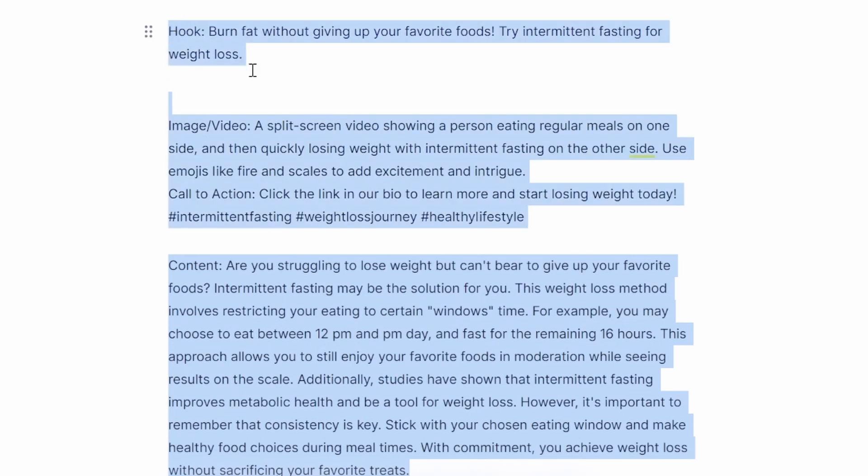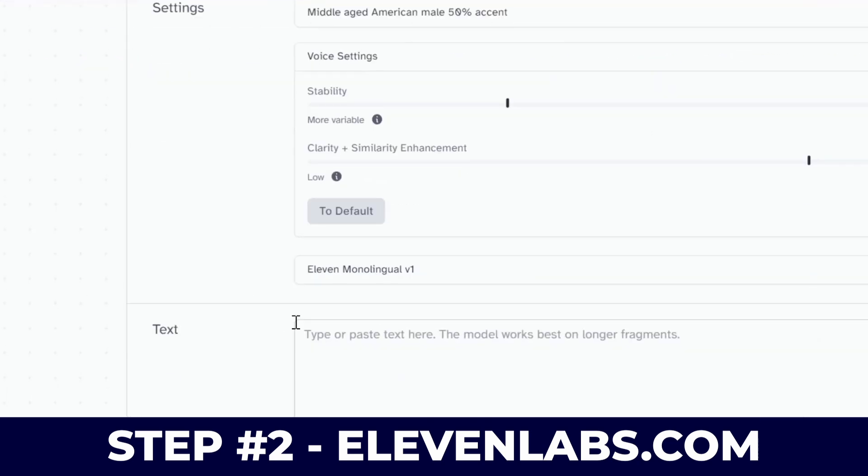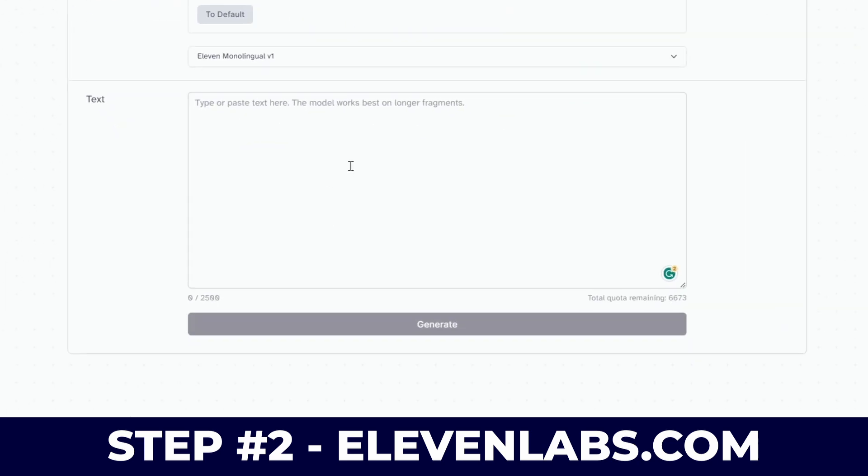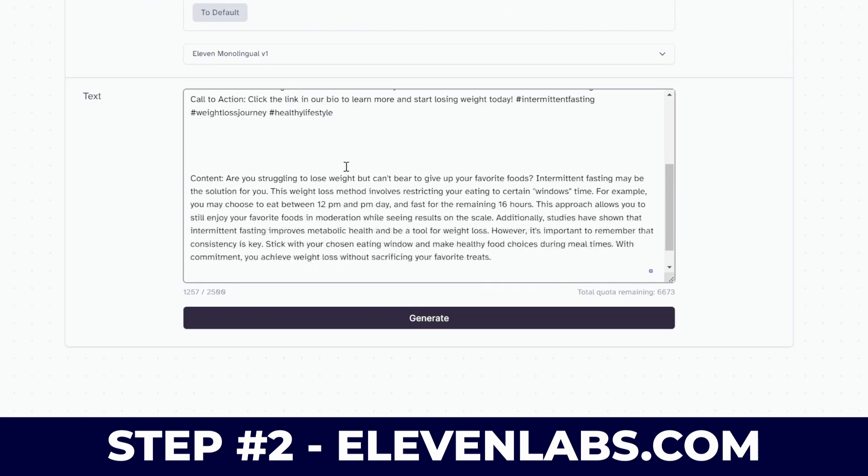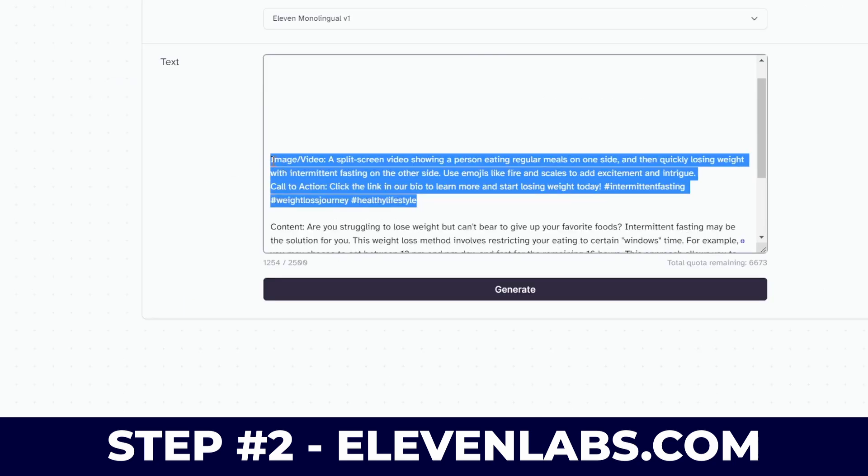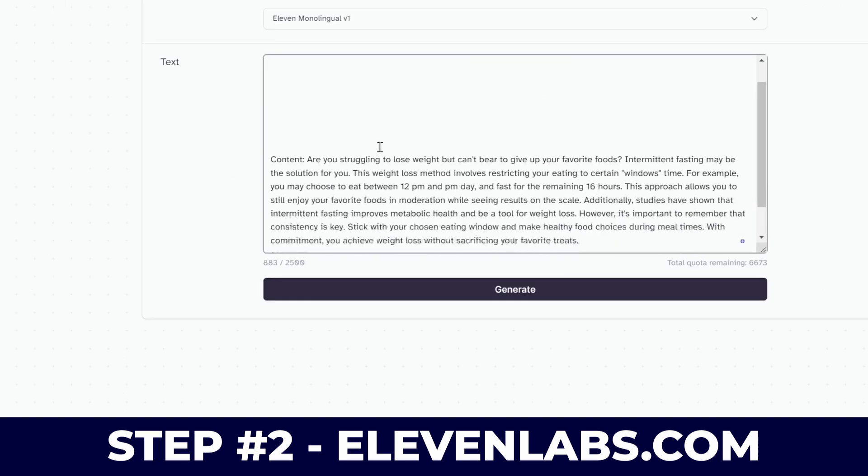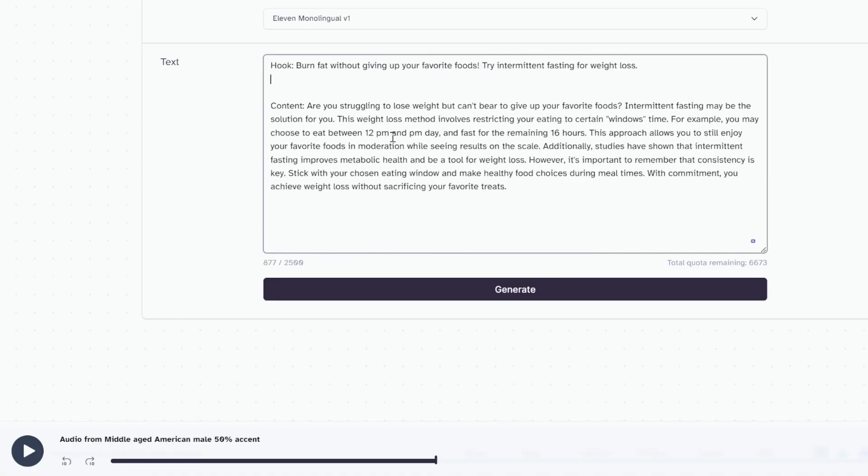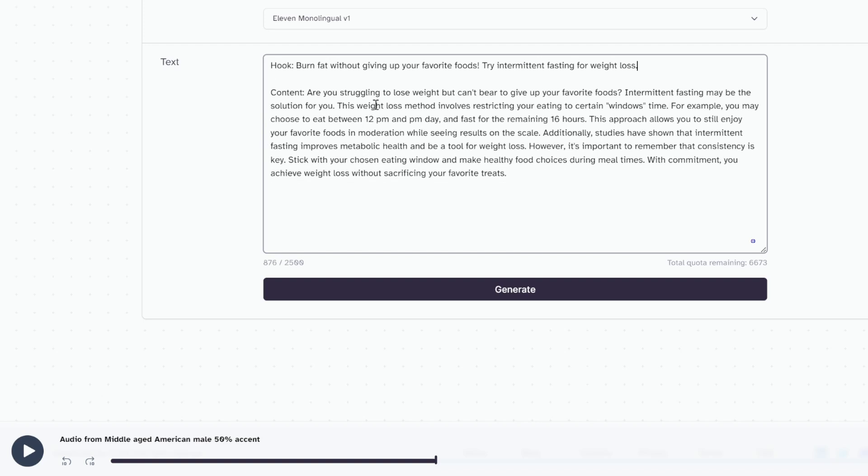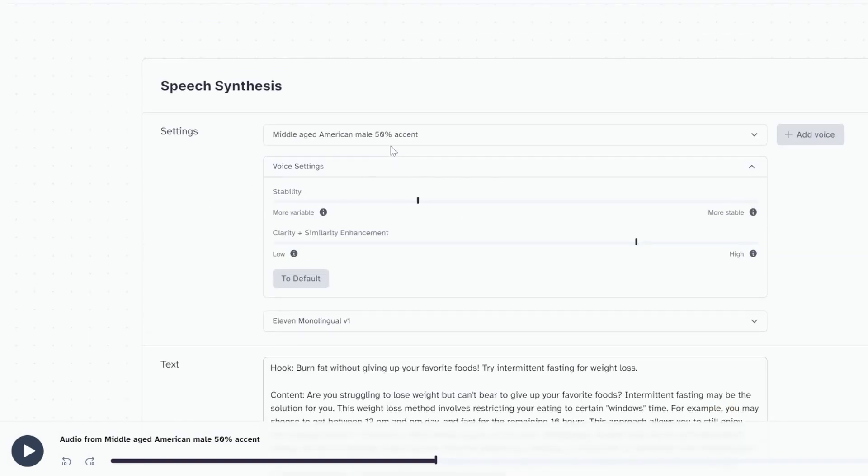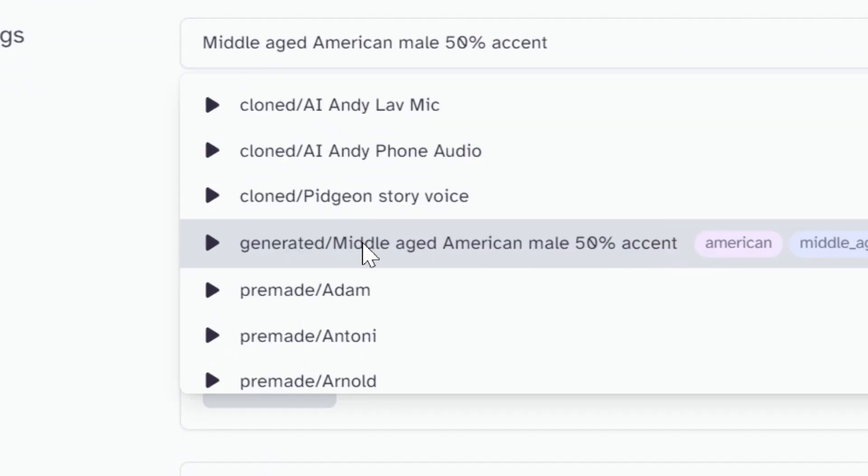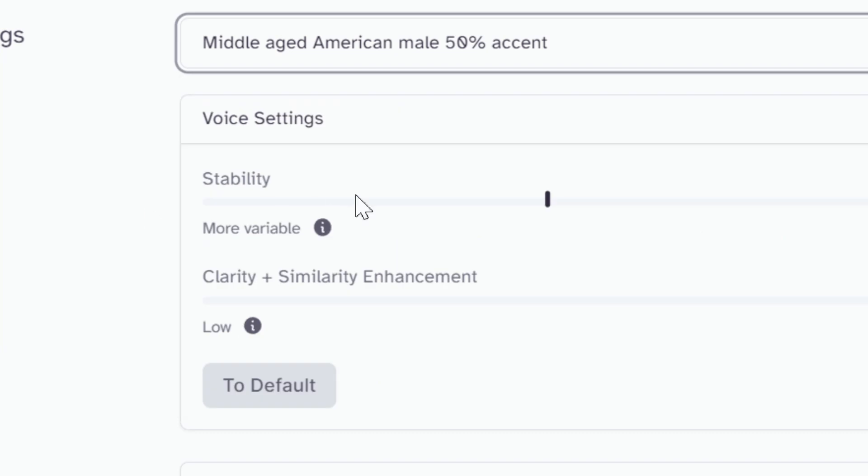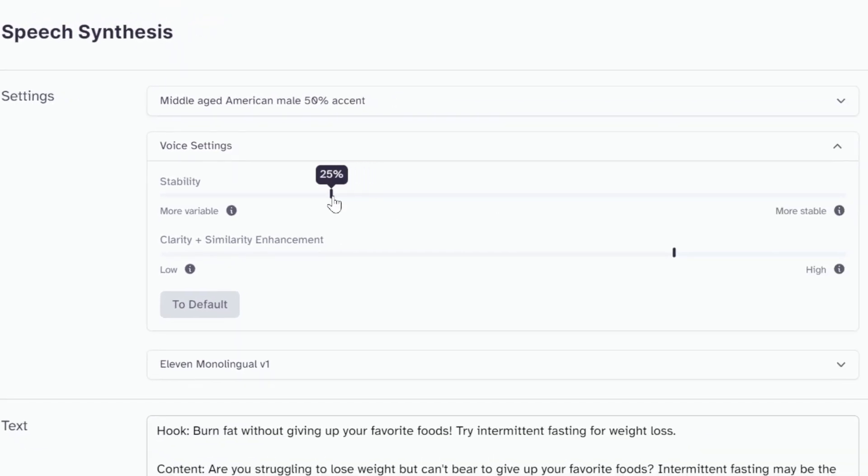Step number two, go to 11 Labs. So here I'm just going to paste the text in here and clean it up. 11 Labs is one of my favorite text-to-audio softwares for human sounding audio. I've created my own voice here that is called middle-aged American male, 50% accent, and I like to put the stability a little bit lower, like 30%, while default is around 70%.